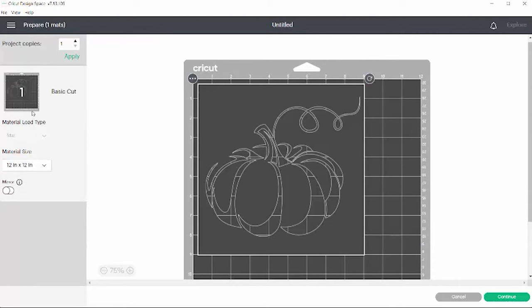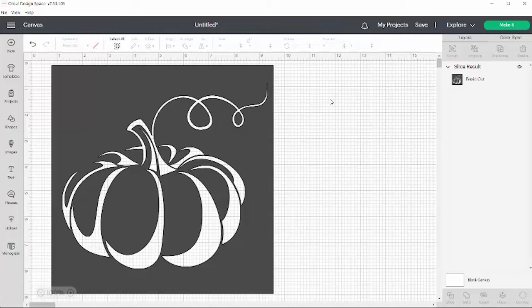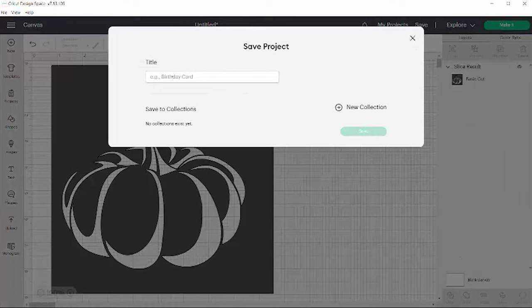If I decide that I'm not ready to cut this out because I don't have vinyl or whatever, I can hit the cancel button. It will take me back into the design space studio area for my canvas, and I can actually save this. Let's give it a name, let's say pumpkin stencil, hit the save button, and now my project has been saved.